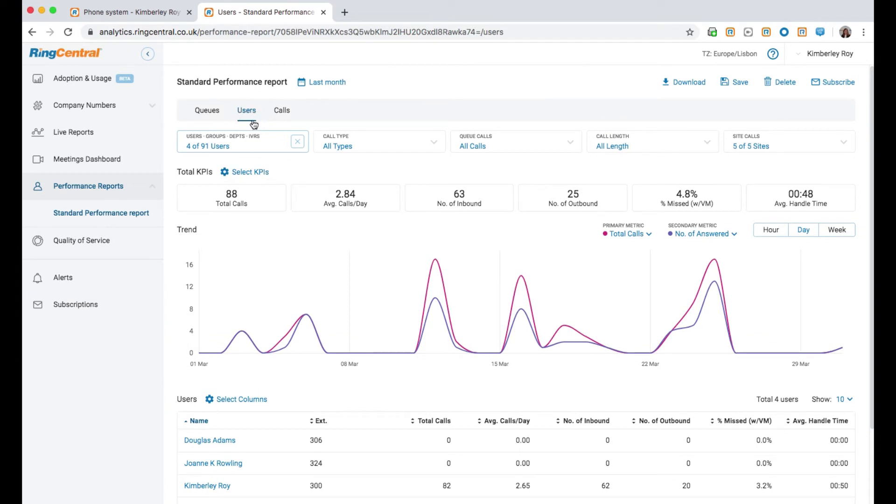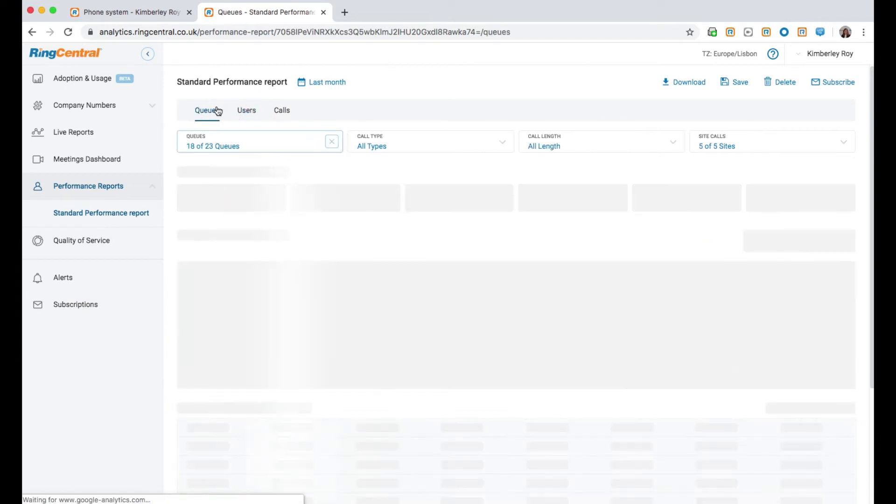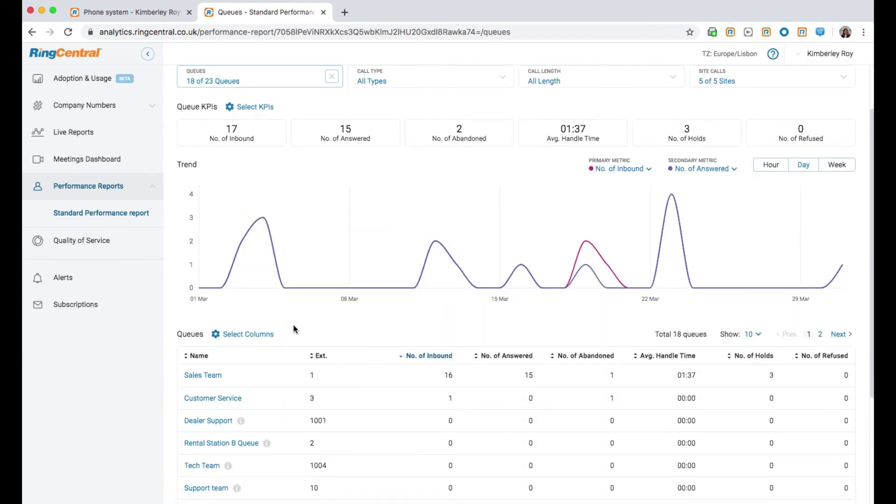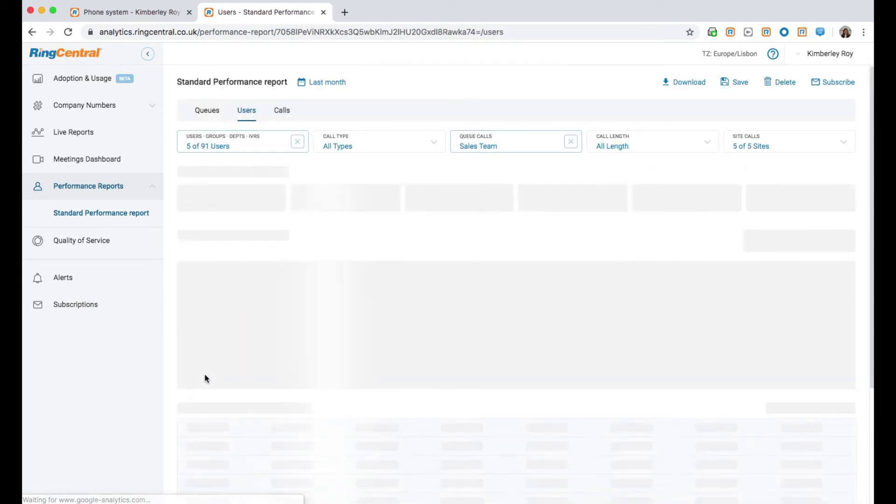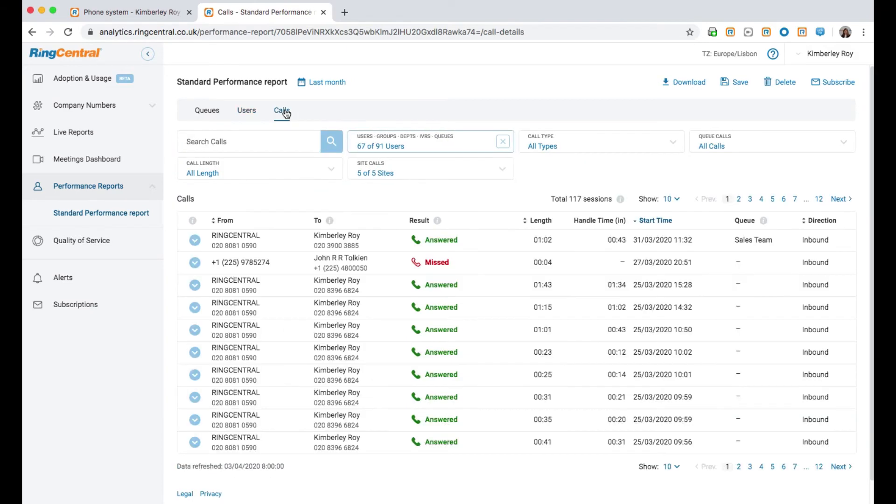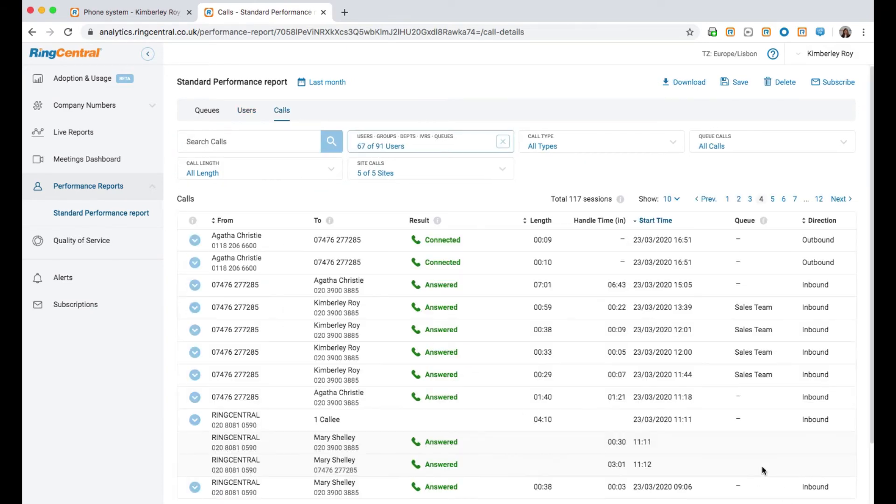You can look into specific users and you can drill down into specific queues. You can also drill down into individual call flows and visual call maps.